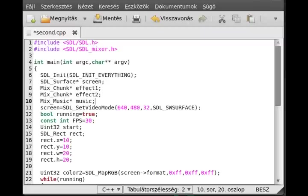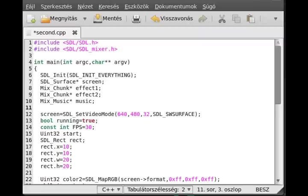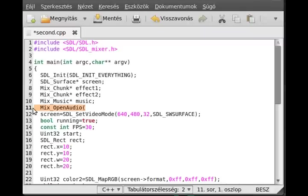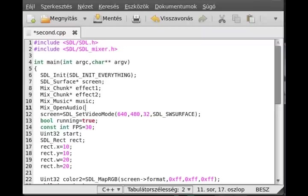We need a kind of initialization. We open an audio with Mix_OpenAudio. It requires four parameters. You just tell how to open the music or sound effect which you want. The first parameter is the frequency. You should use default frequencies. I'll write it. This is 22050 or 44100.